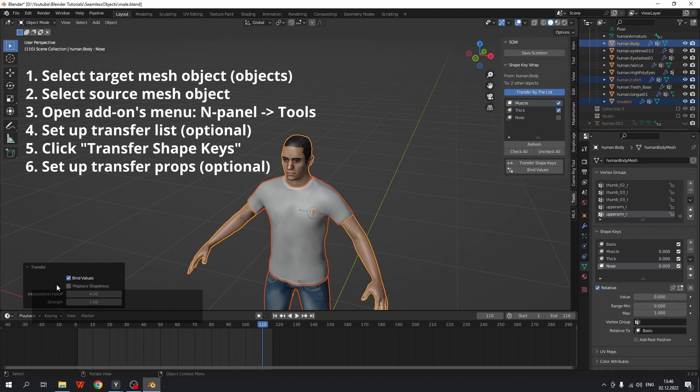The next parameter, replace shape keys, prevents the creation of duplicates if you run the operator the second time. The shape keys of the target object with overlapping names will be replaced.